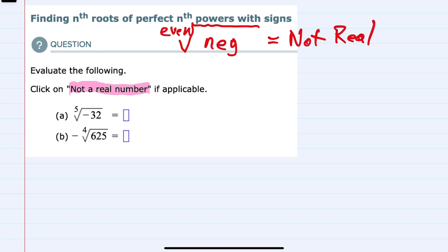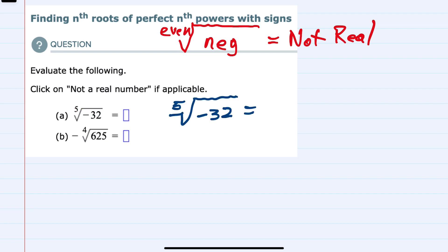Looking at the two examples we have here, we do have one negative underneath the radical in example a, but the power on the outside is not even — it's odd — so we will be able to do that. In these examples we're not going to have the situation where we have no real solution. Starting with a here, we have the fifth root of negative 32.